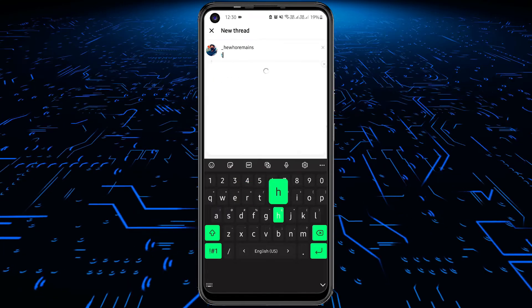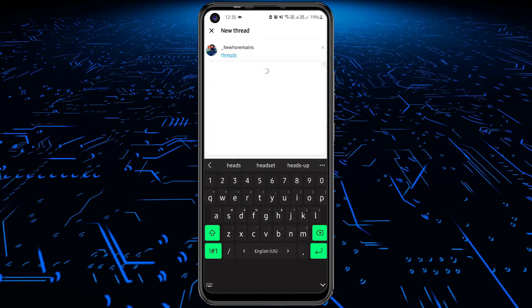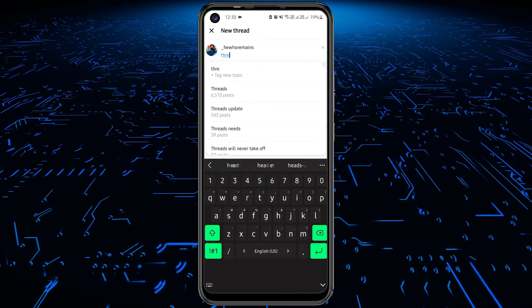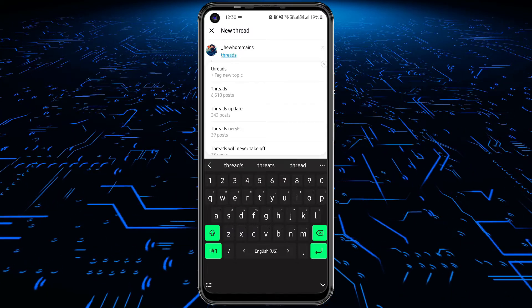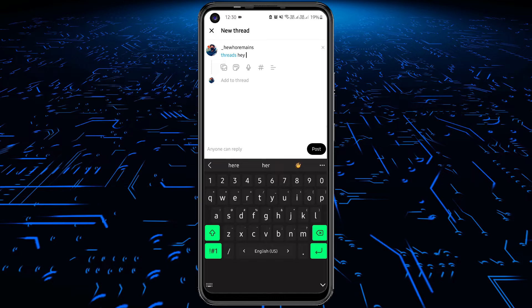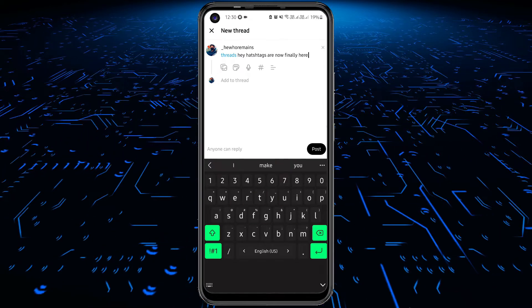Or you can also simply type a hash symbol and add your topic manually if it wasn't there in the list. Complete your post and then publish it.